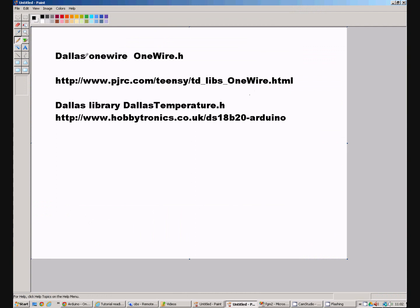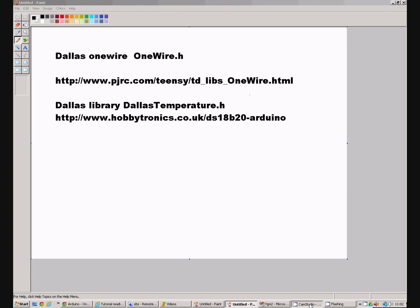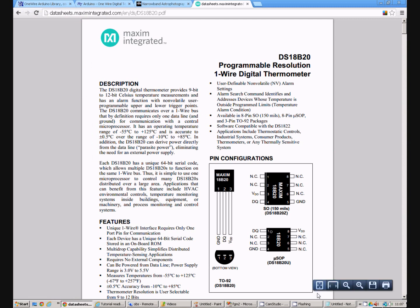Just to recap, here are the two URLs that you need to use to get to the two libraries. The OneWire.h library and the Dallas temperature.h library. Right, let's do a little bit of programming.